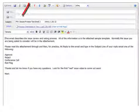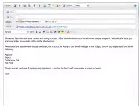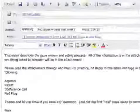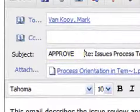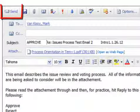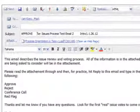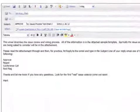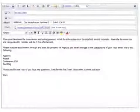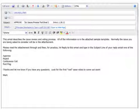Type your vote — either approve, reject, conference call, or red flag — at the front of the subject line and then hit send. After 48 hours, the votes will be tallied and the results along with any comments will be sent back to you for your review and update.